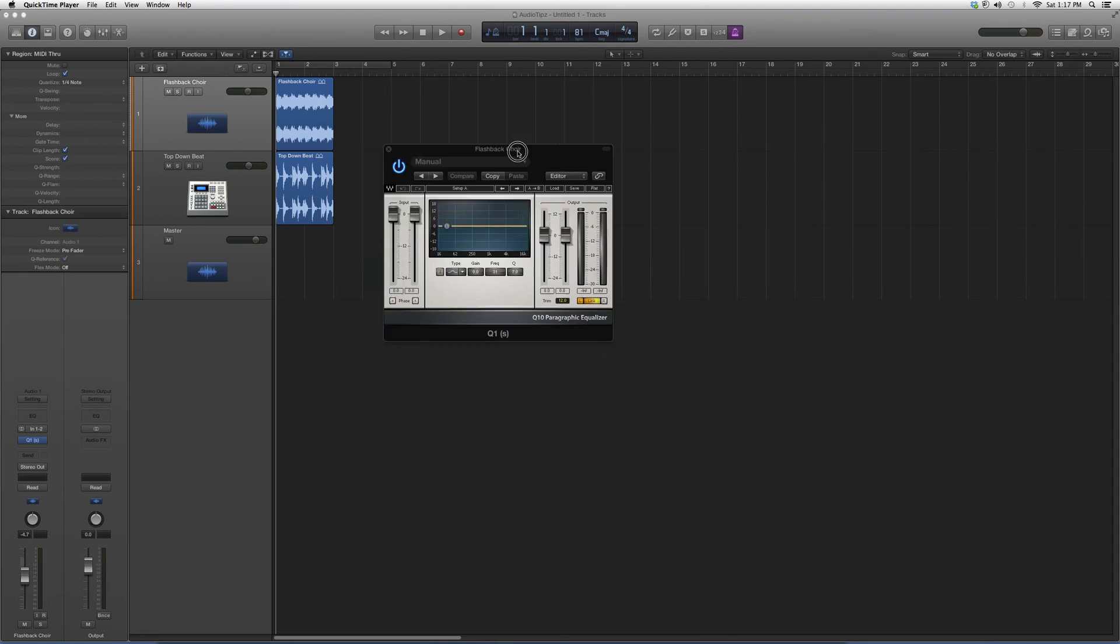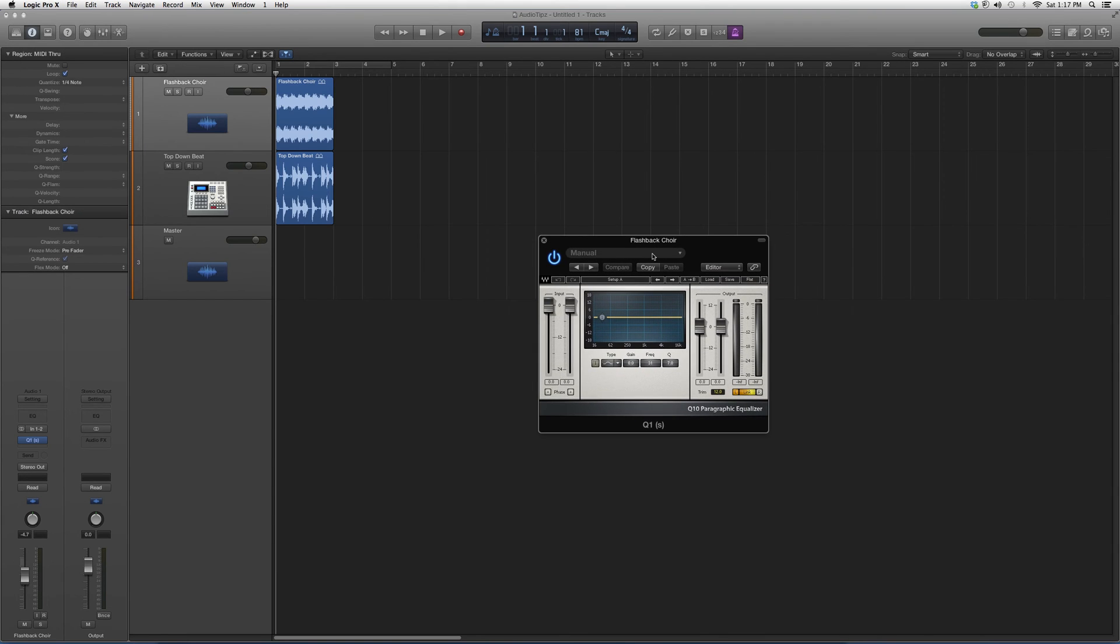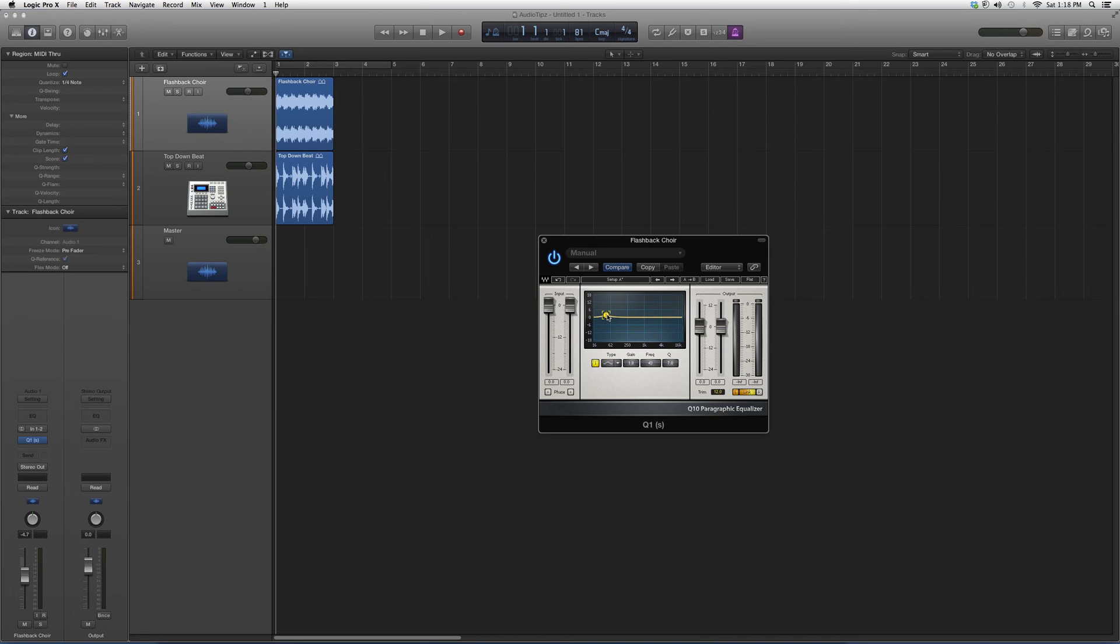Basically what it does is it has one knob that you could sweep around the frequency spectrum with. Let's just say you have a full track or a cue and you hear a frequency that's bothering you and all you need is one knob. You open up the Q1 and you use it.